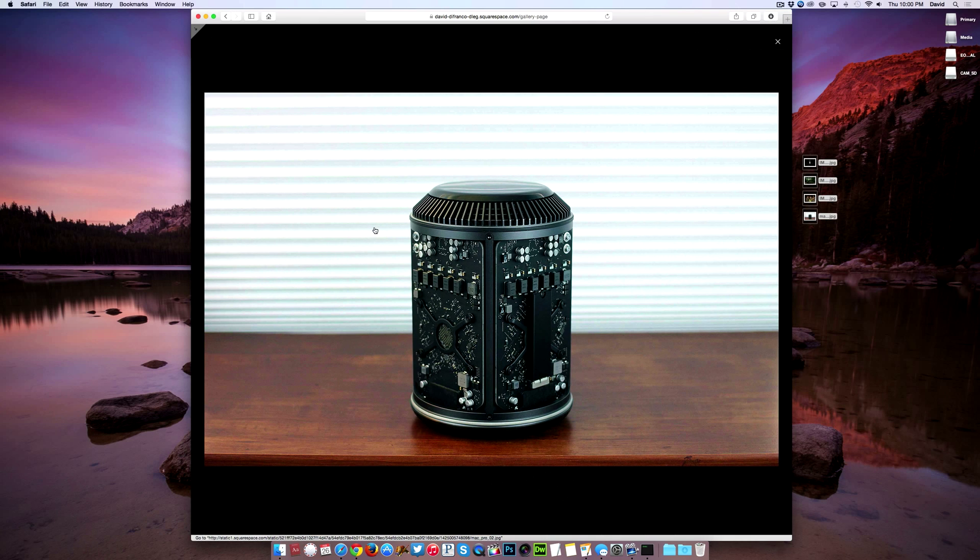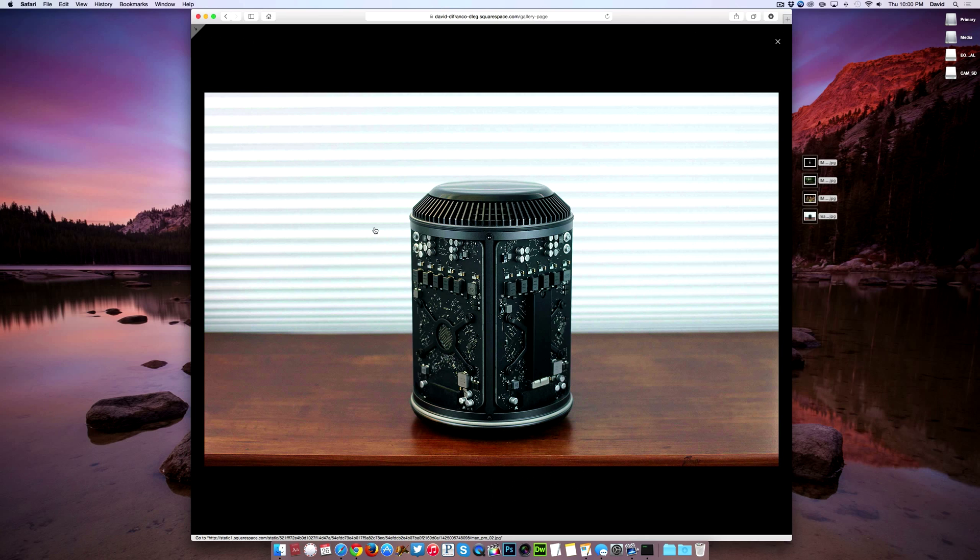And as you can see the image automatically opens up in a nice simple lightbox view which in my opinion is the best route to take. It makes the process just easy and pleasant for the user.